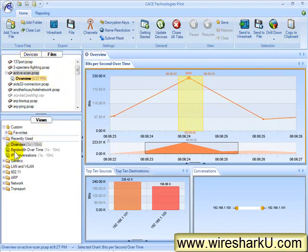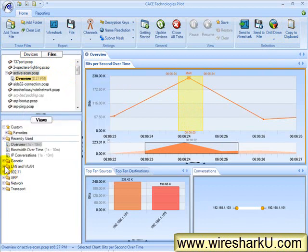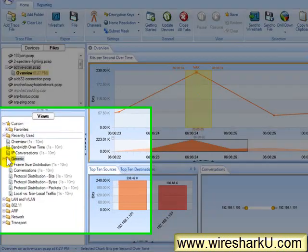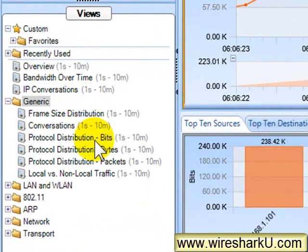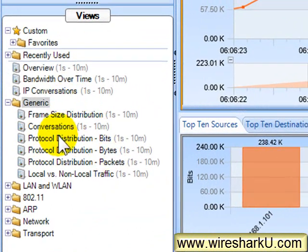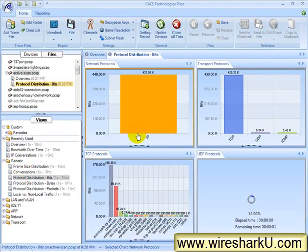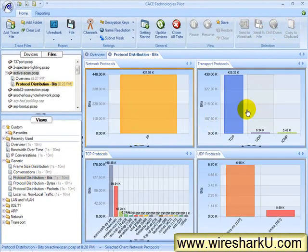Now, I want to look at some other information. So let's go under generic, and one of my favorite views is the protocol distribution in bits or bytes or packets. Now, because ActiveScan is selected on top, I can just double-click on one of these views, and it will bring it up.